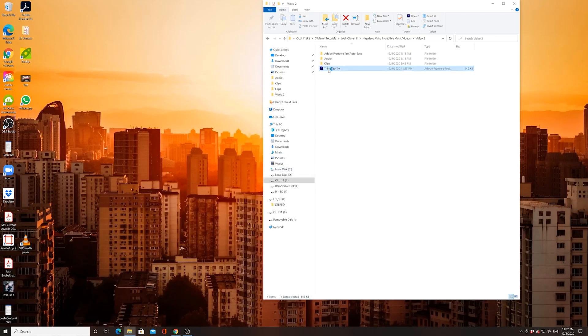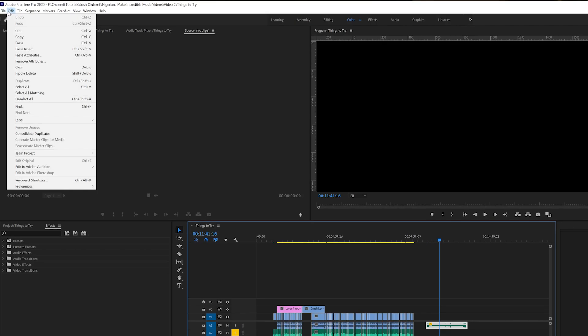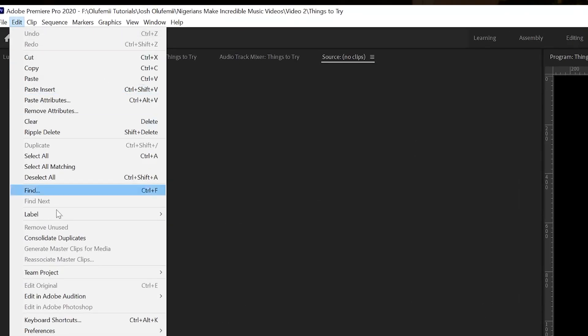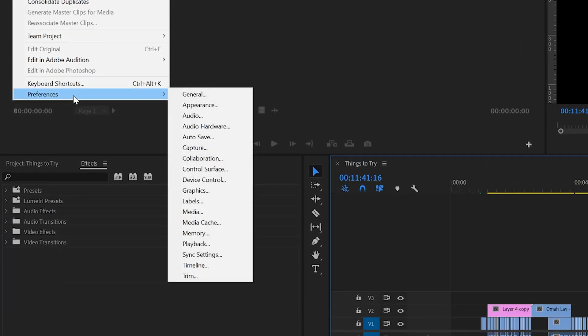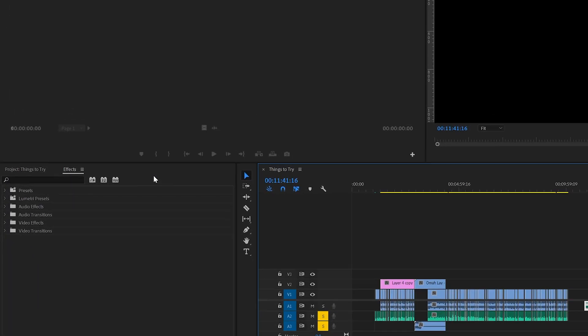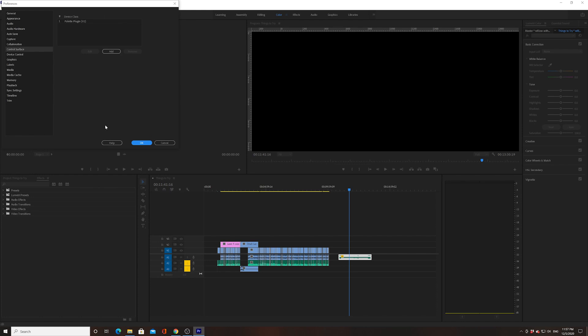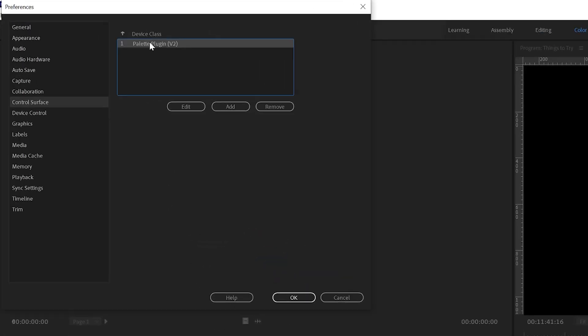This is the solution. It's really easy. Go up to the toolbar, click on Edit, click on Preferences, then go to Control Surface and remove any control surfaces that you currently have.